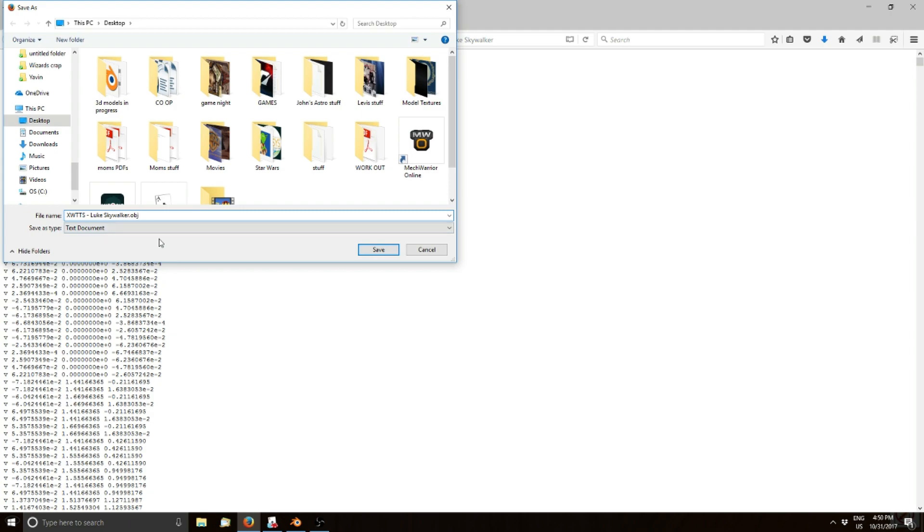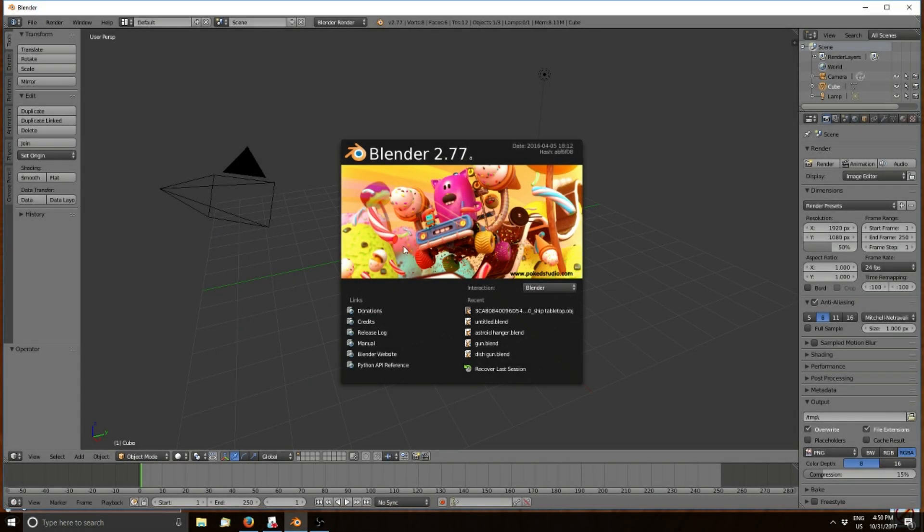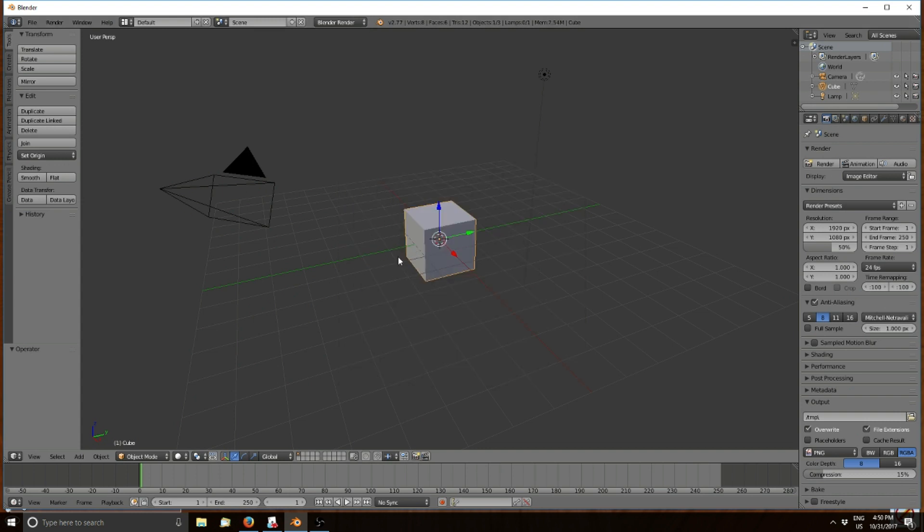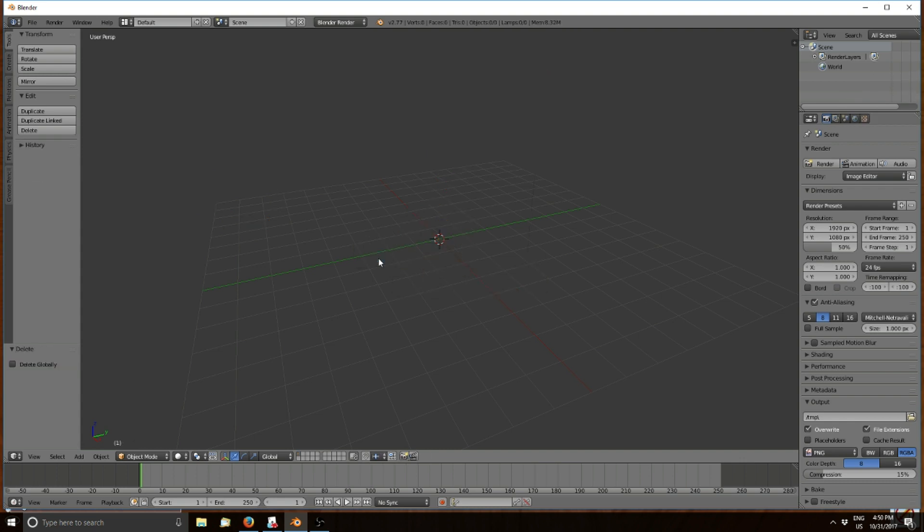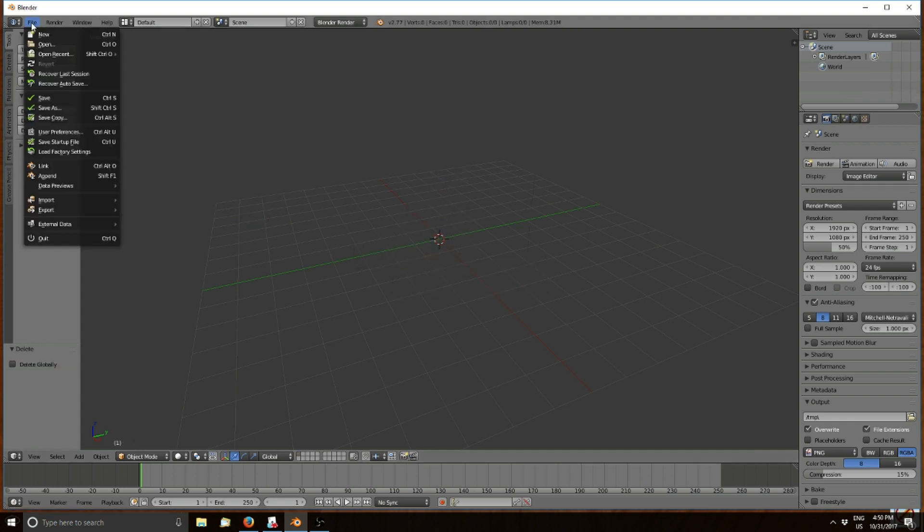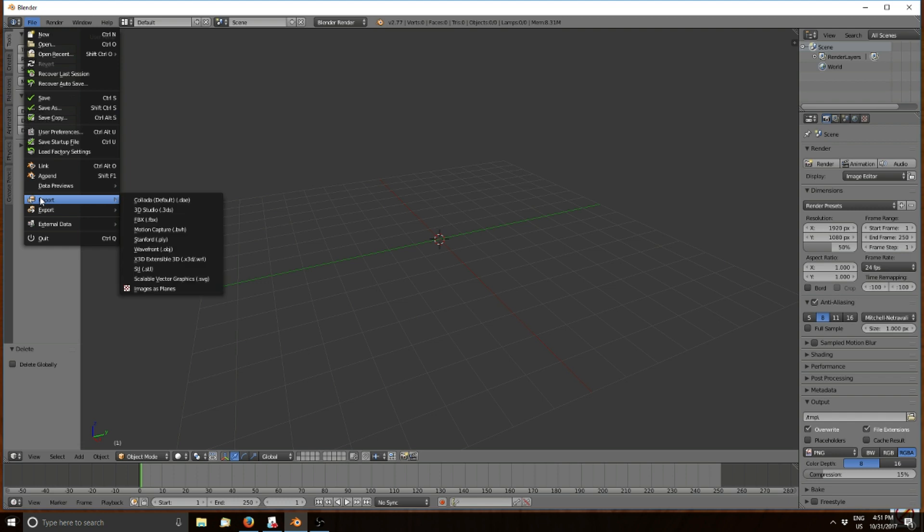Now inside Blender, get rid of the default objects by pressing the A button twice to select all, then press X to delete it. Now you want to import the object, so go into File and then Import.